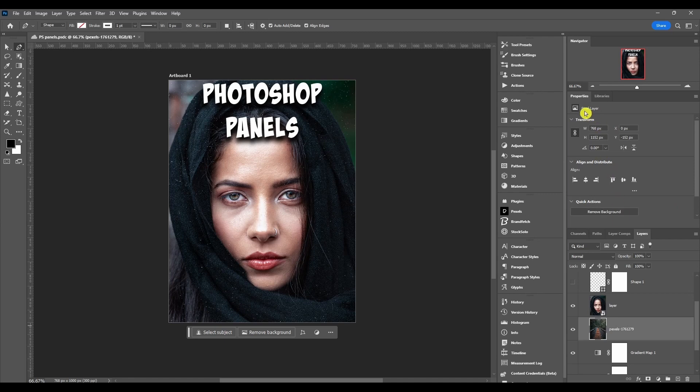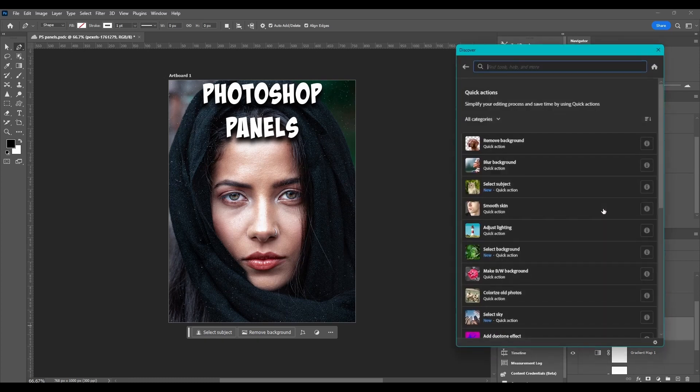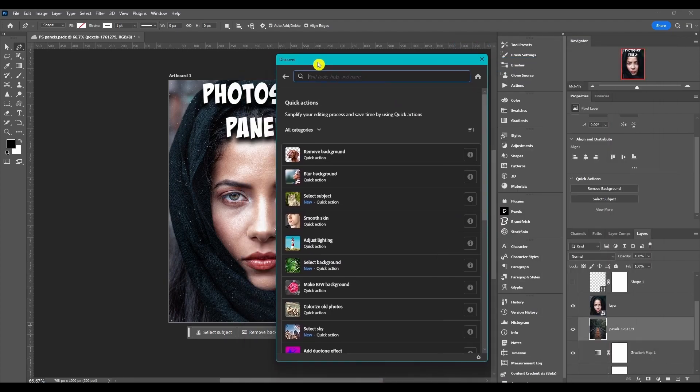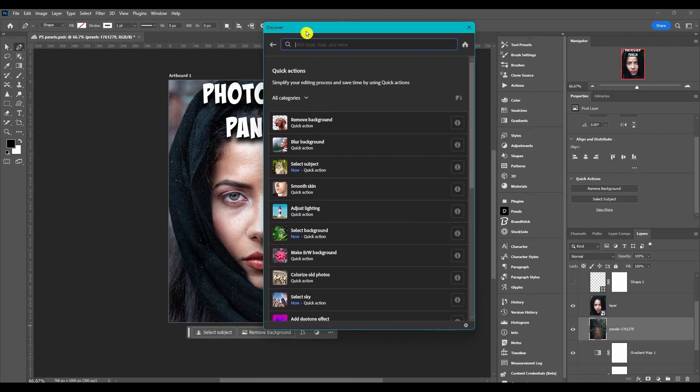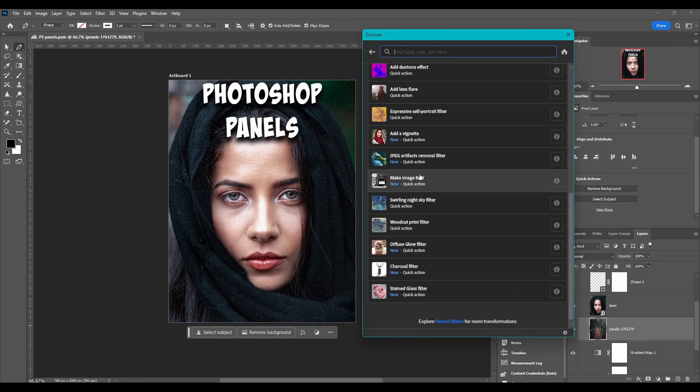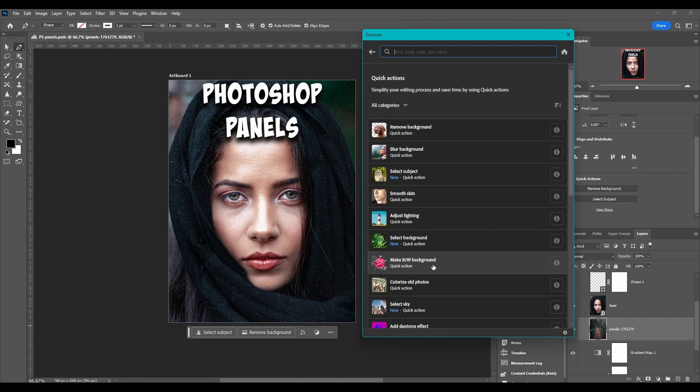Then we have a pixel layer. You've got transform, align, and distribute options. You can remove the background, select subject. If we click 'View More', it opens up the Discover dialog box, and it's got all types of quick actions it shows you.